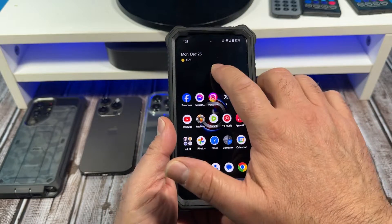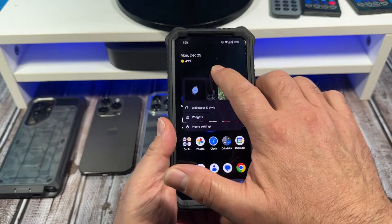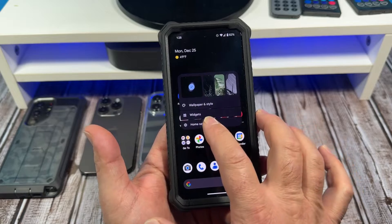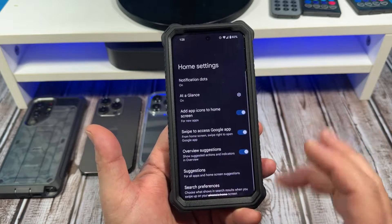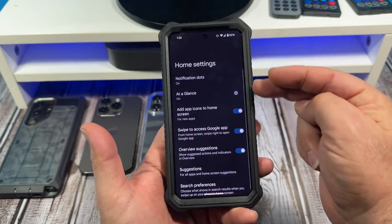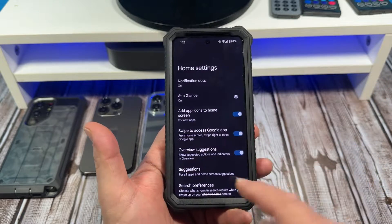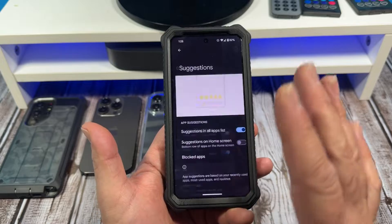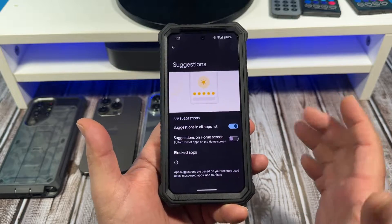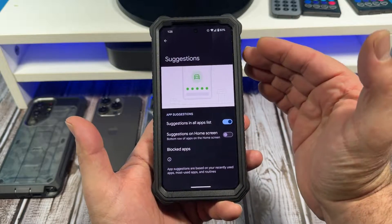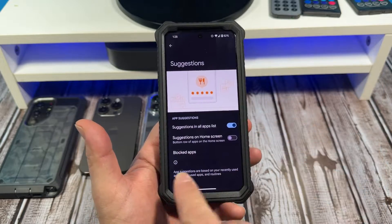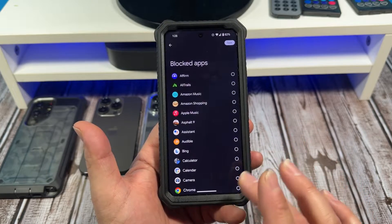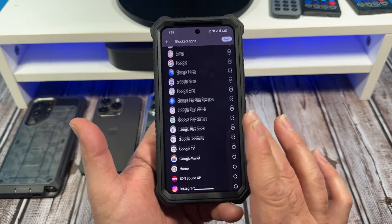First off, find an empty space here on your home screen, press and hold. Now you're going to go to Home Settings, then come down to where you see Suggestions — tap on Suggestions. Now come down to where you see Blocked Apps and tap on Blocked Apps.